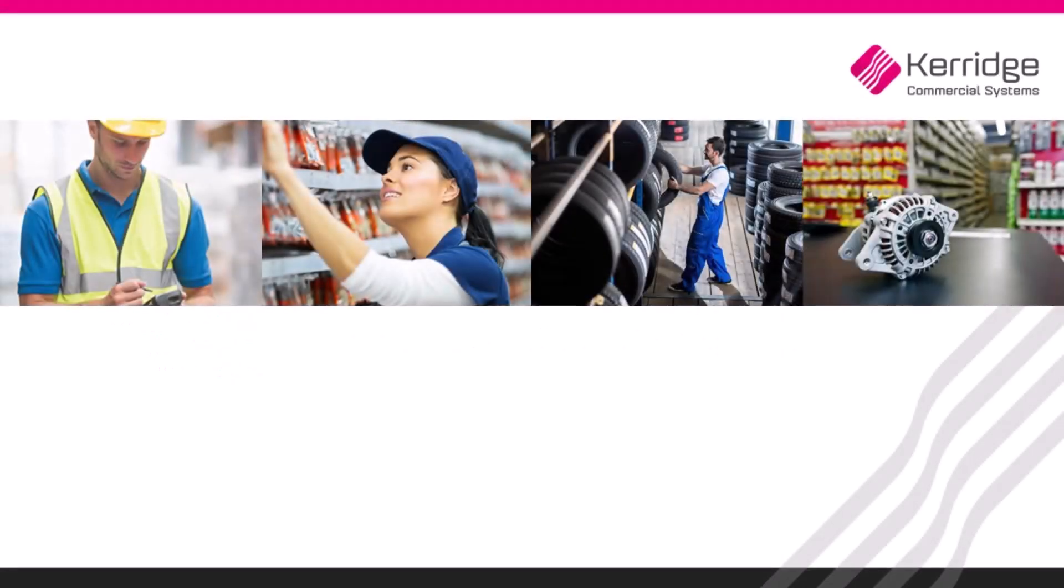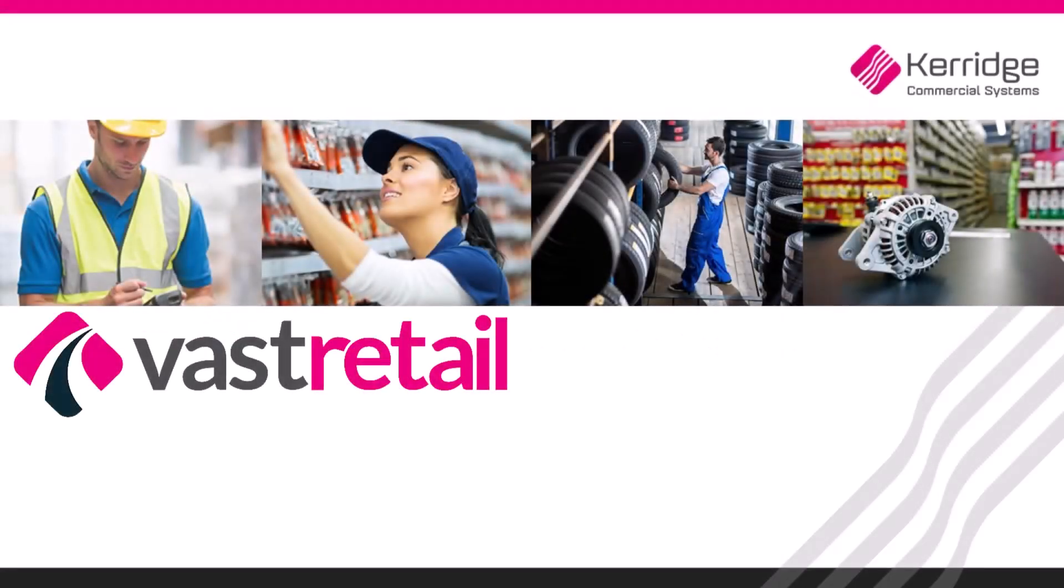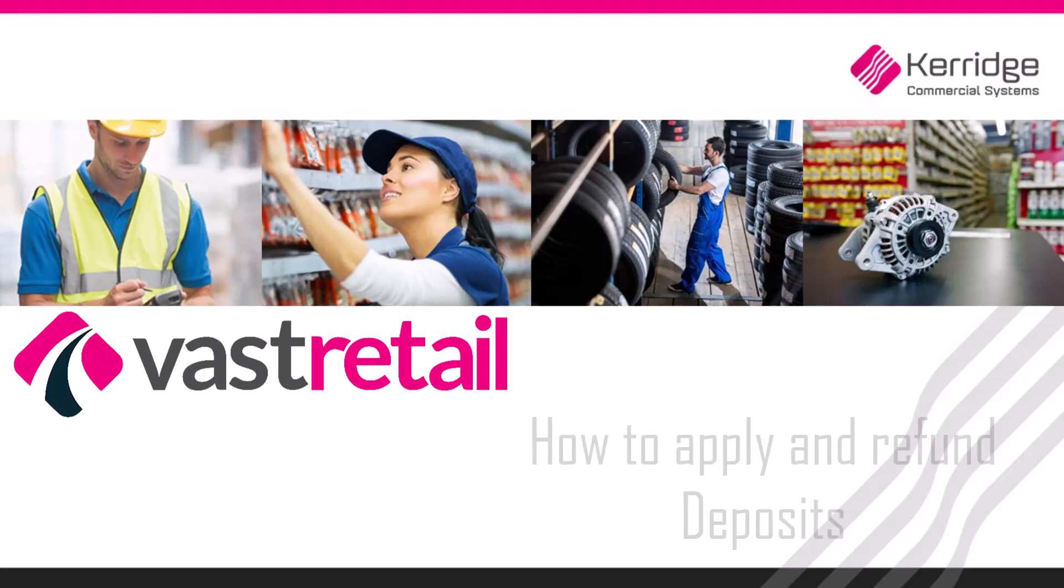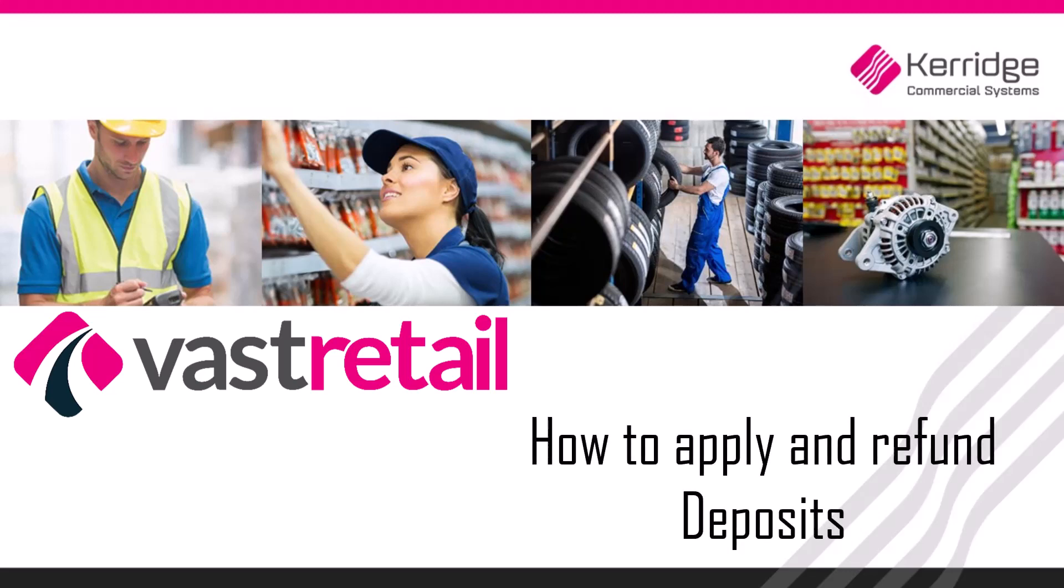Welcome to the Carriage Commercial Systems Video Tutorials for VAST. This video will review how to take or refund a deposit on a work order.